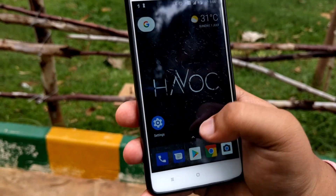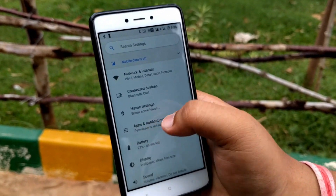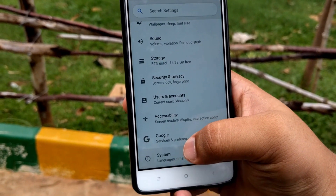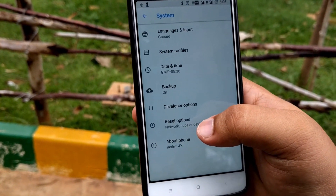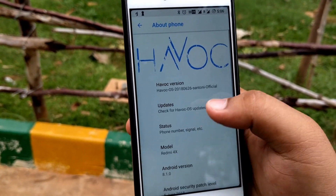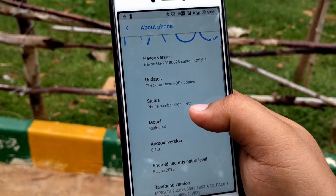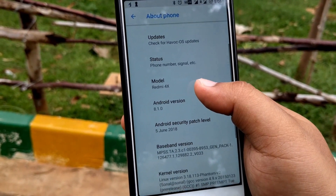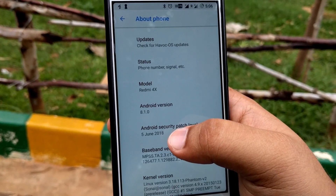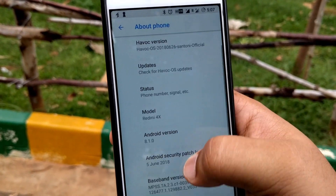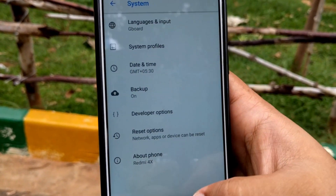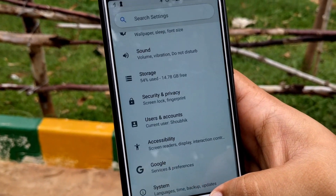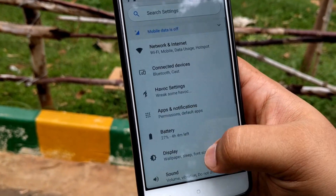Let me show you which OS it's running on. As you can see, it's running on Android 8.1 Oreo, and the security patch level is the latest — 5th June 2018. Now let me show you the features of this ROM.